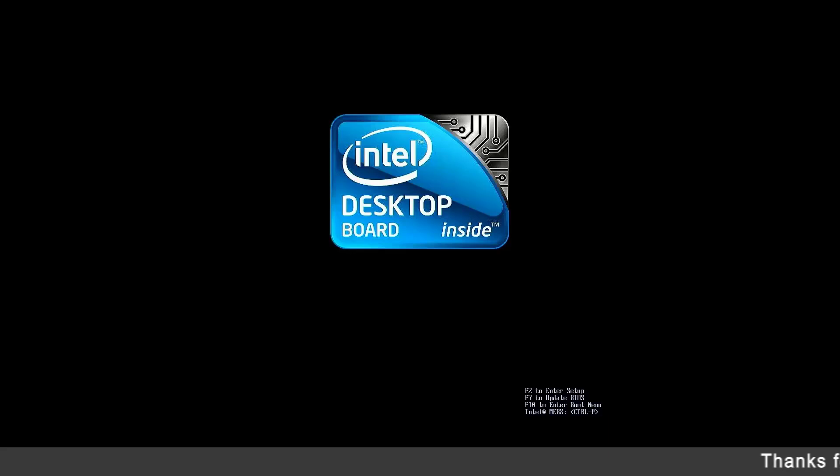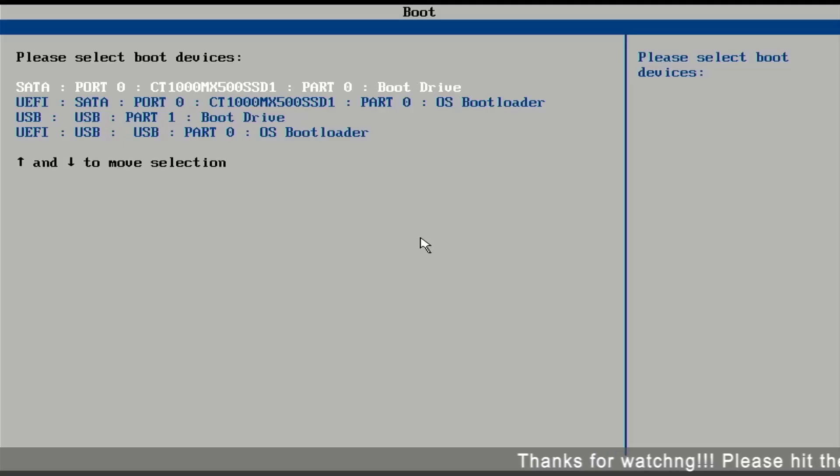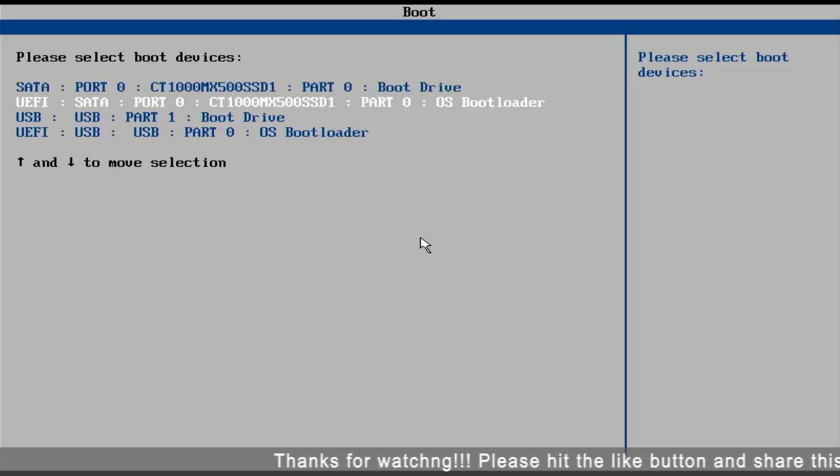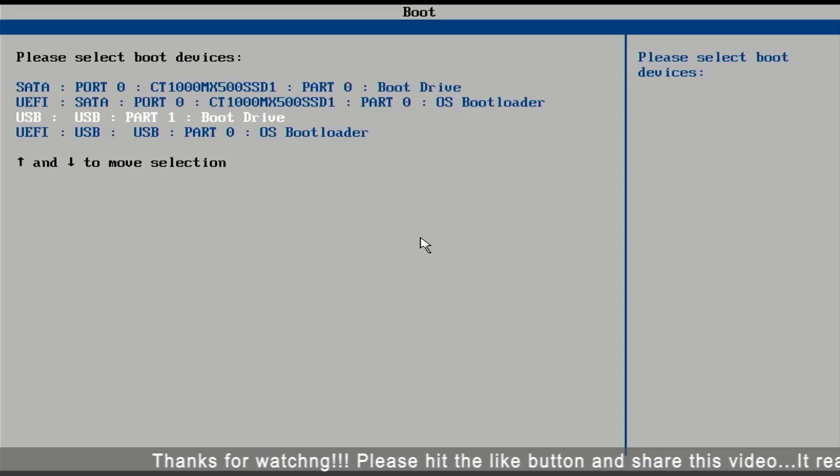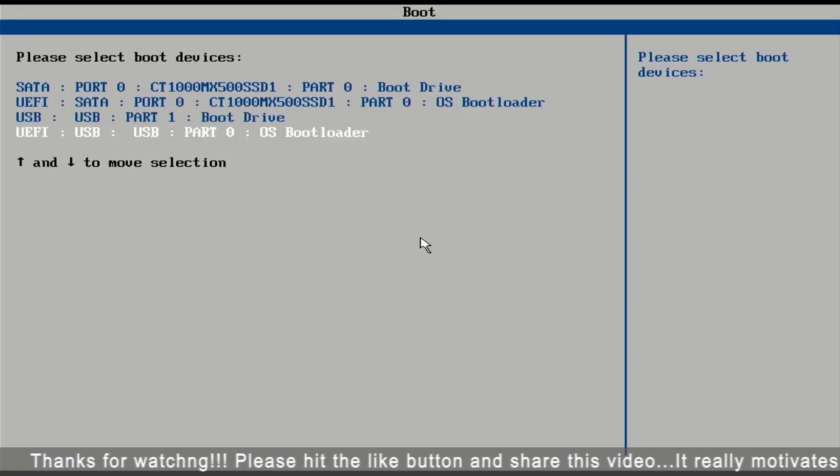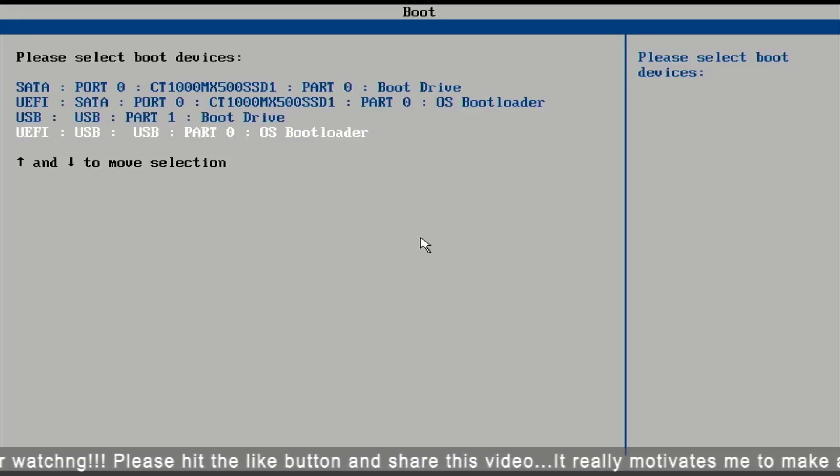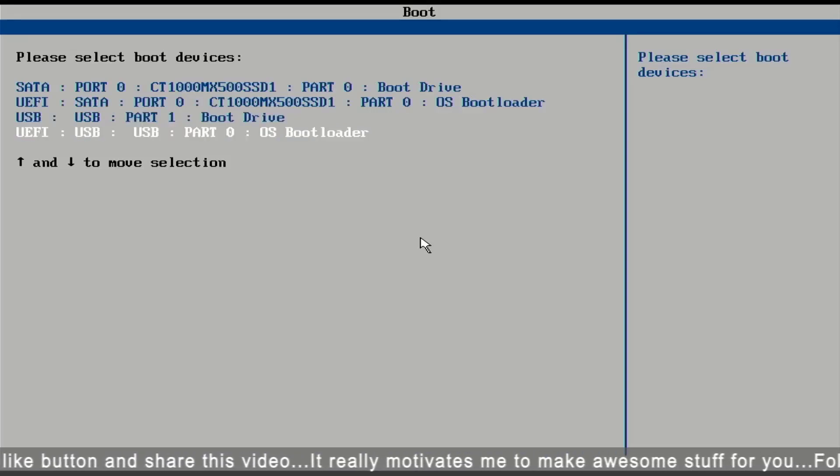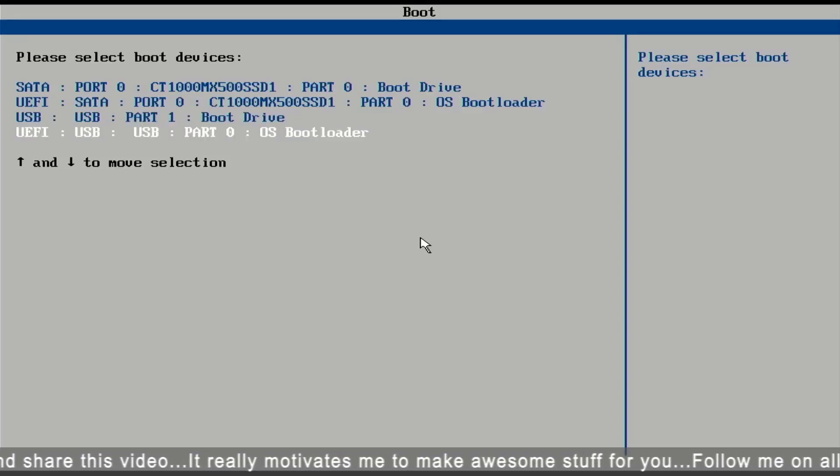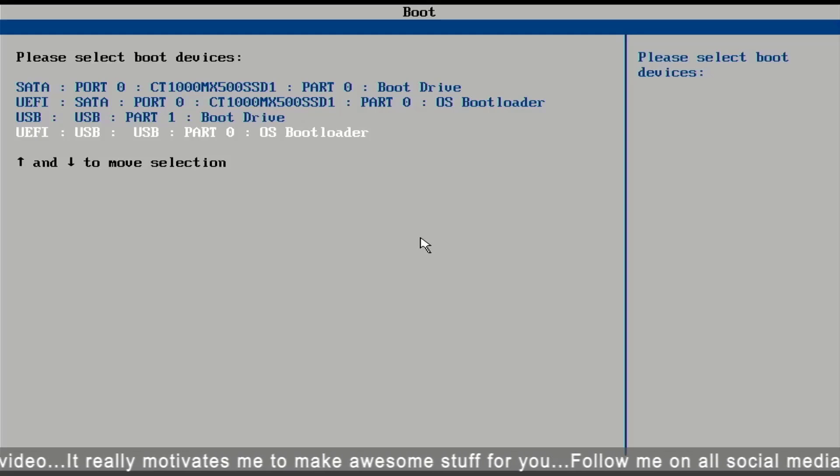Or you can press the function key to go boot menu. In my case, F10 is the function key. Here you have to select this option. I am going with UEFI mode.